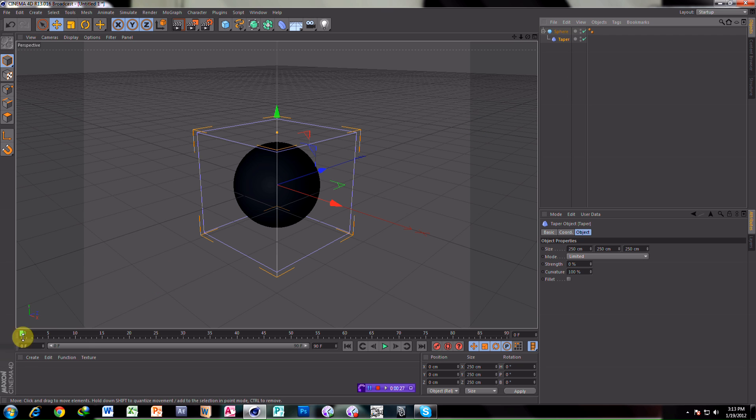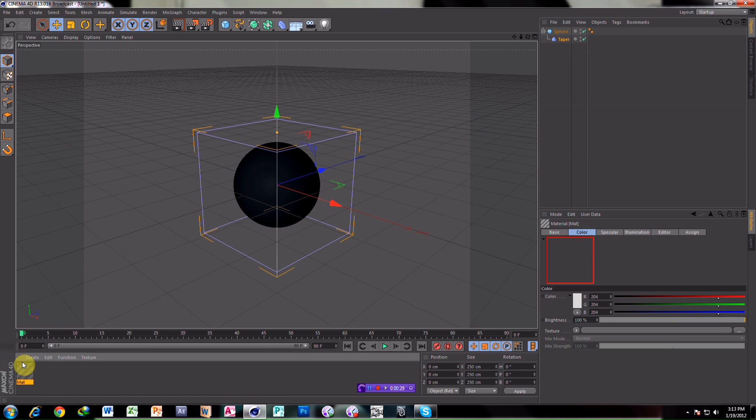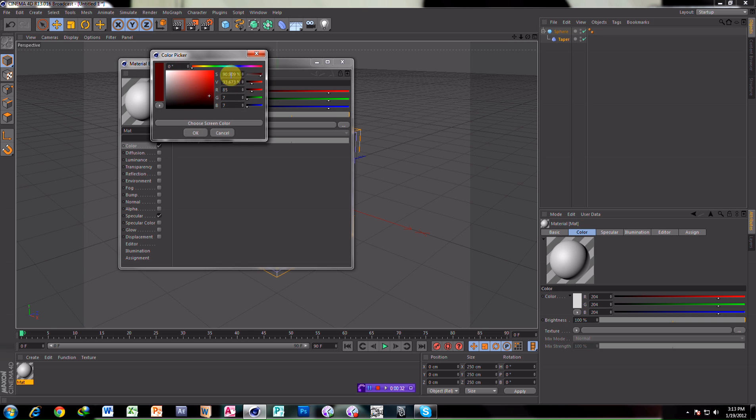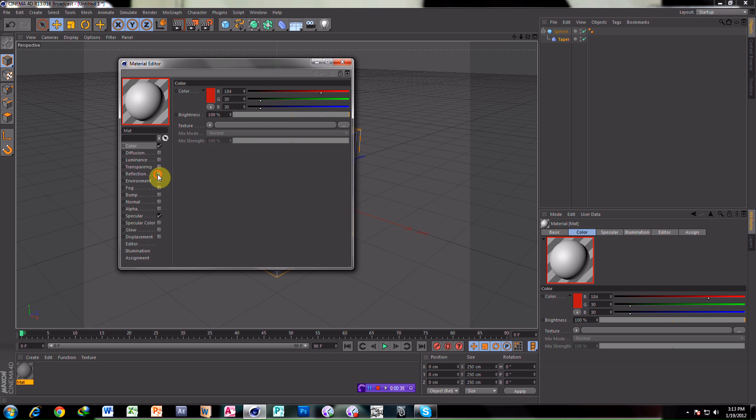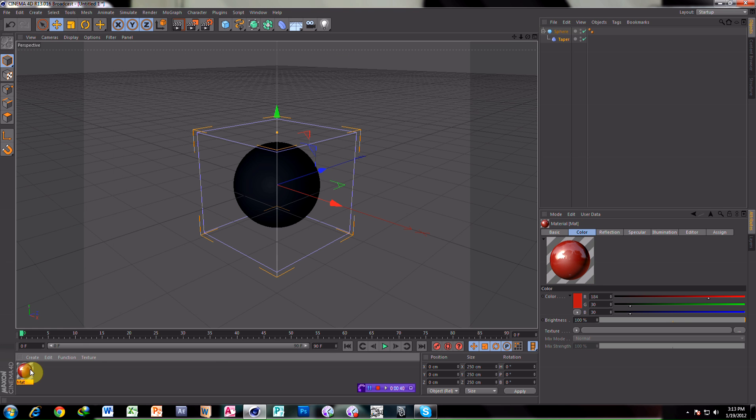Make a material. Red color, reflections, this much.